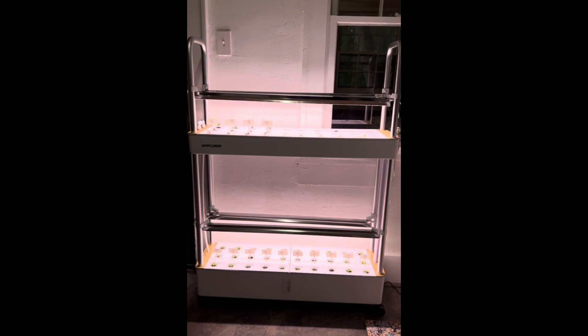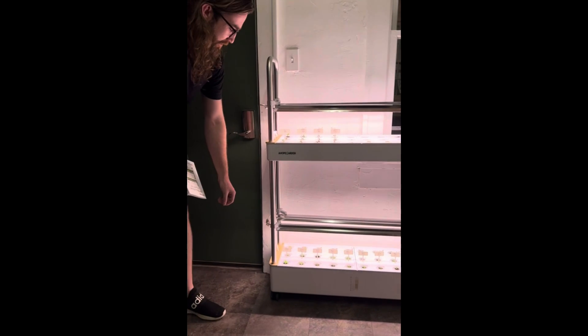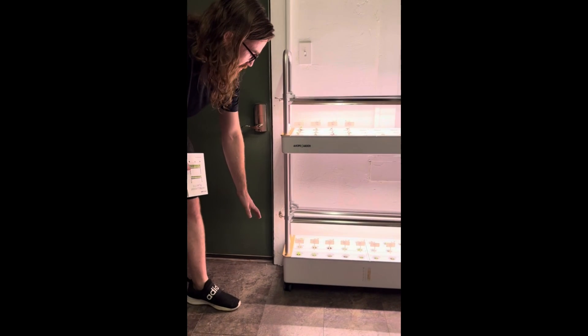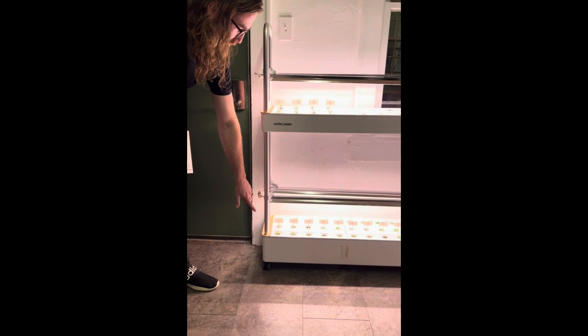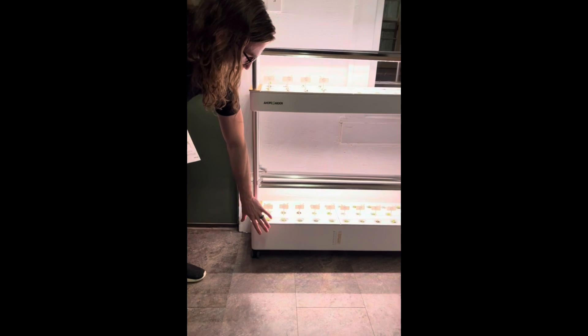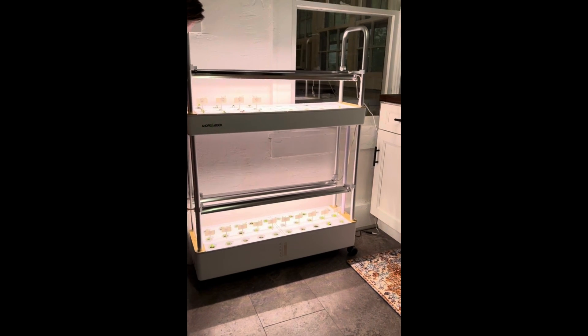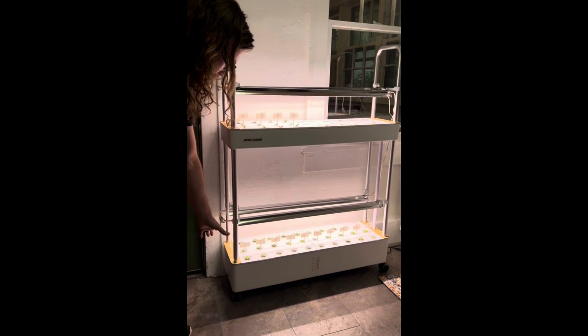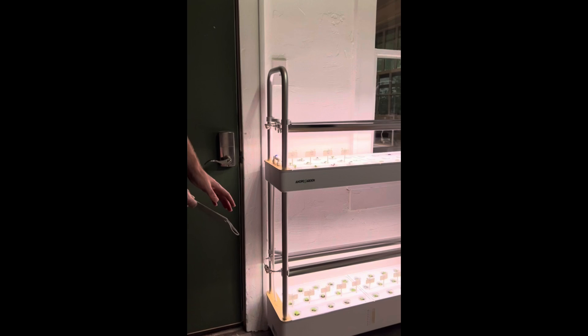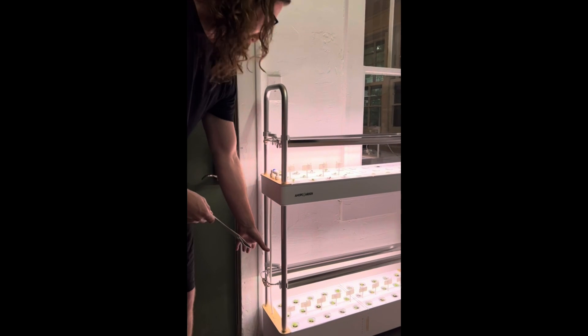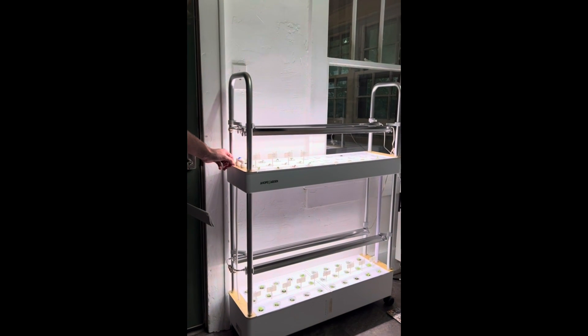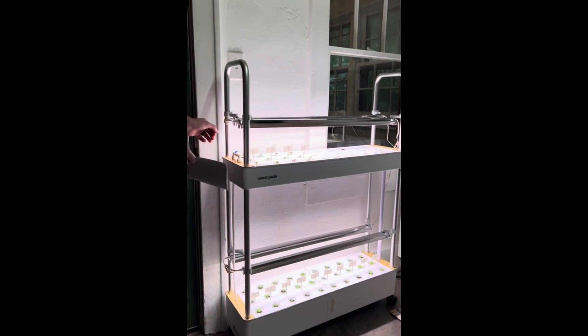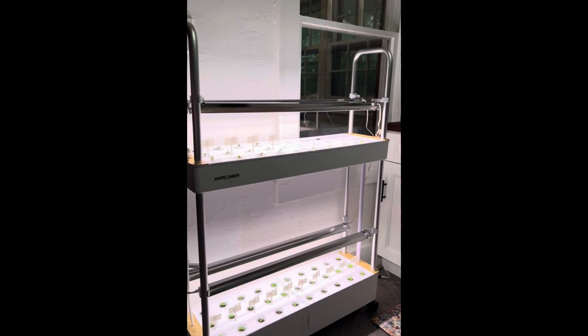It was really easy to put together. You start by putting the wheels on the bottom and assembling the bottom unit. Then the instructions walk you step by step on how to install the water tubing, the second tier, and everything else.